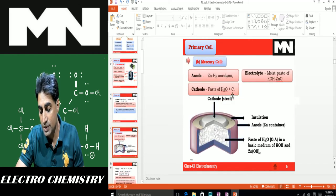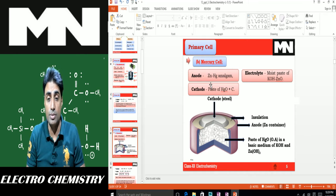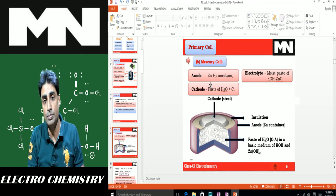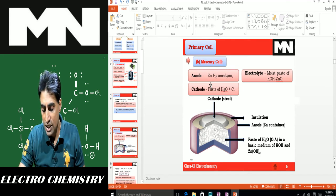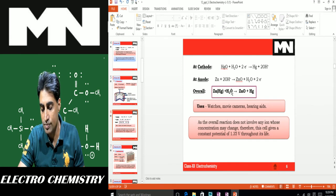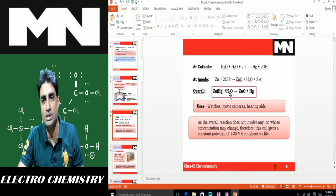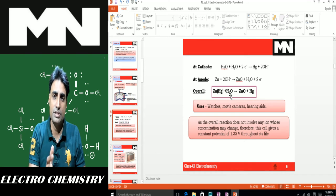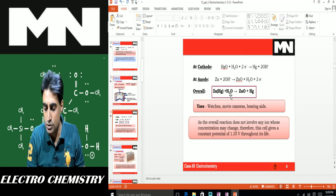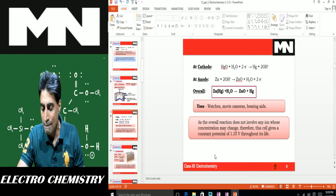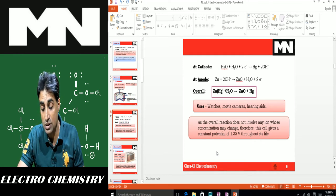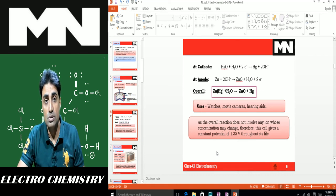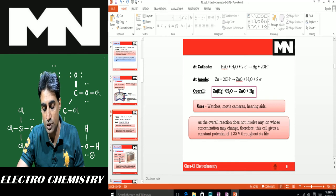The mercury cell is another primary cell. A very common exam question is: 'Why does a mercury cell give a constant potential difference throughout its life?' The overall reaction of the mercury cell does not involve any ion whose concentration changes during the reaction. Since the concentration remains unchanged, the EMF also does not change, giving a constant potential difference of 1.35 V throughout its life.